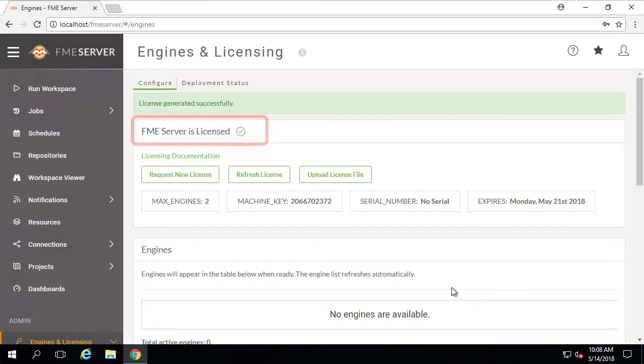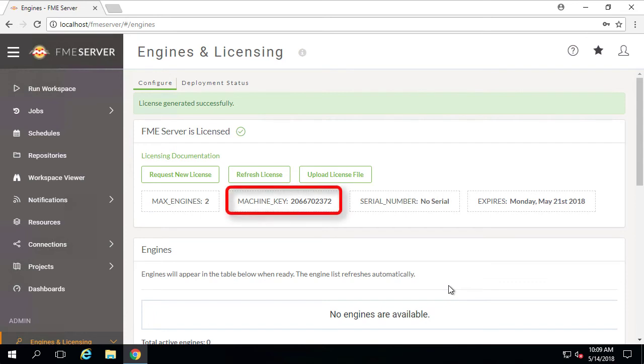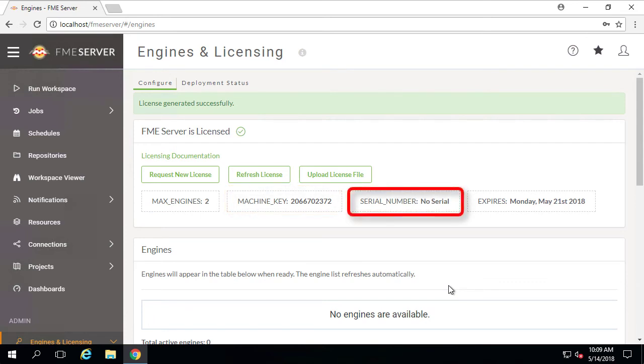We can now see that the FME Server status has changed from unlicensed to a green checkmark. Further details of our installation, such as the number of engines licensed on the machine, the specific machine key, and for those who entered a valid serial number, this is where that information would be reflected.